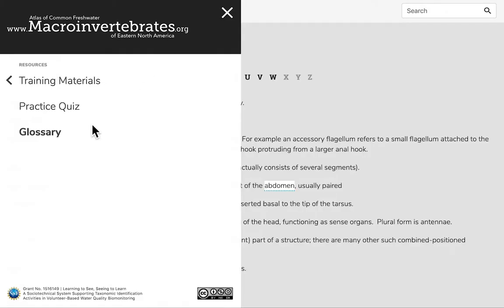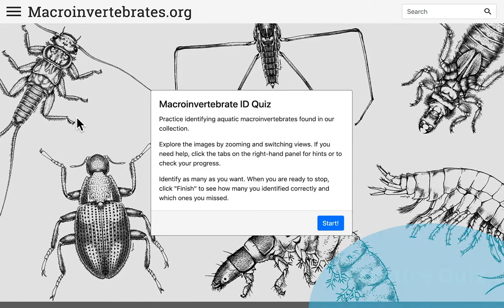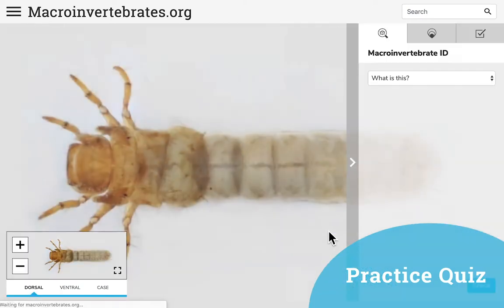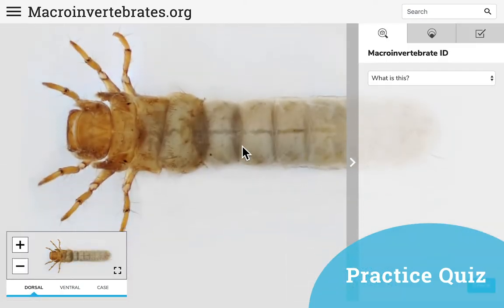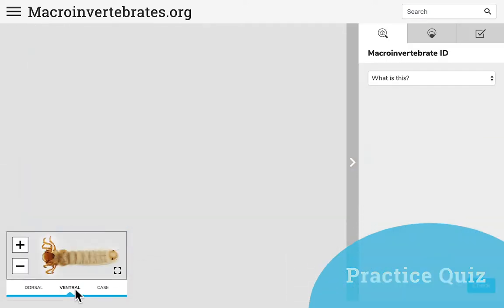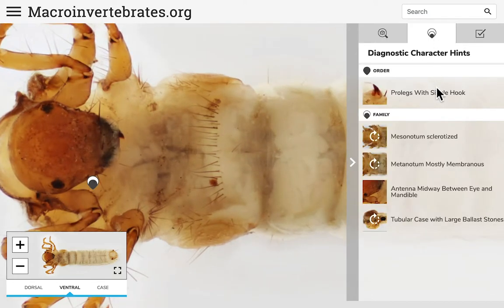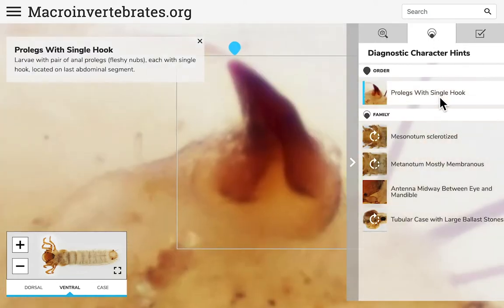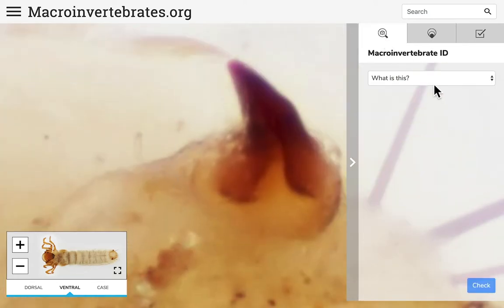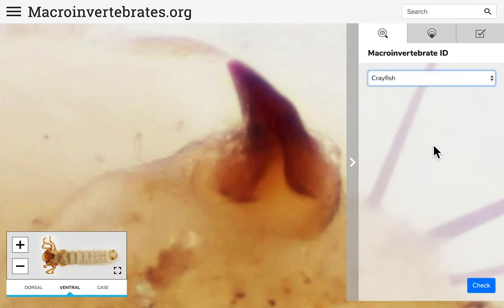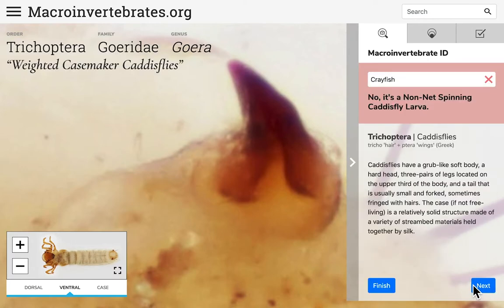Our site also features a practice quiz which allows you to try your hand at identifying random specimens from our collection. The practice quiz has the same features as the website to flip, zoom, and look at key diagnostic characters. The quiz also allows you to keep track of the number of macroinvertebrates you correctly and incorrectly identified.